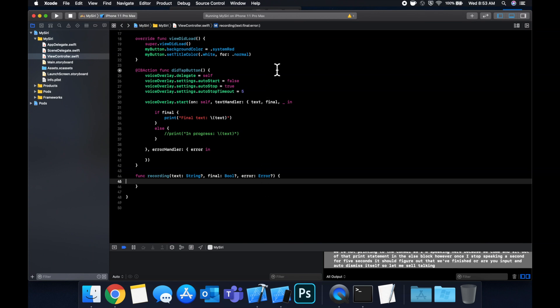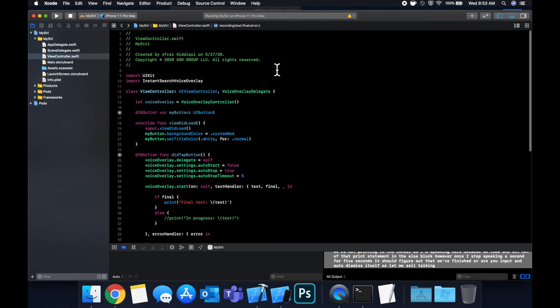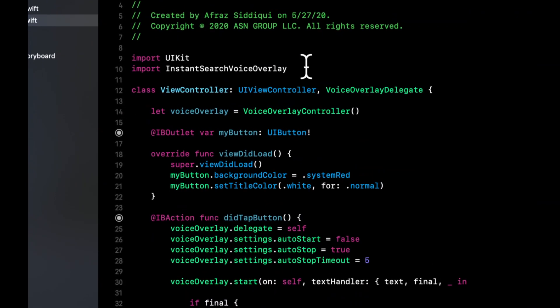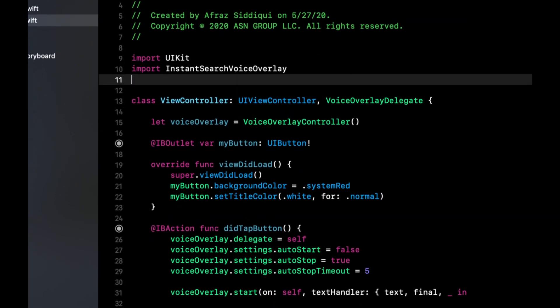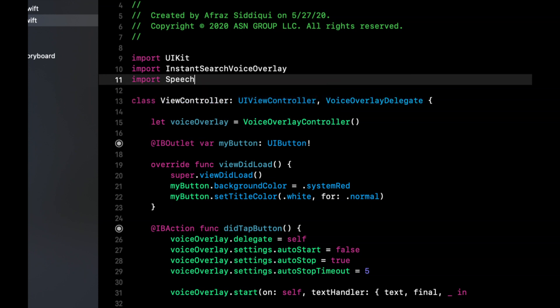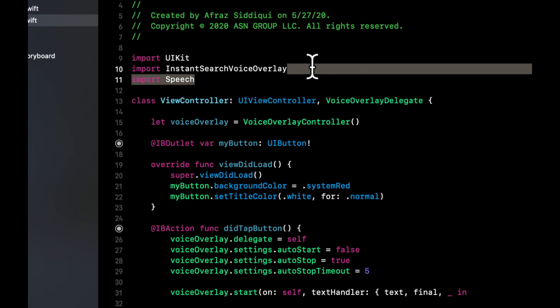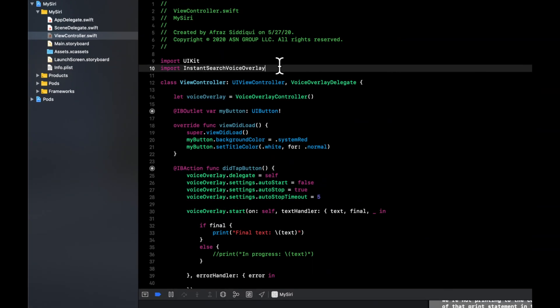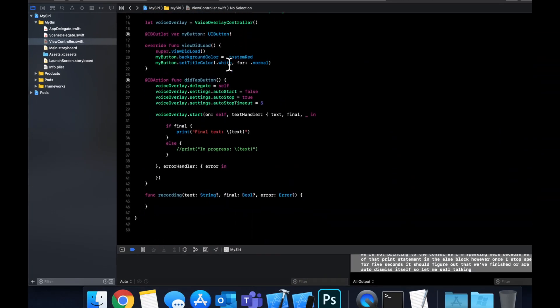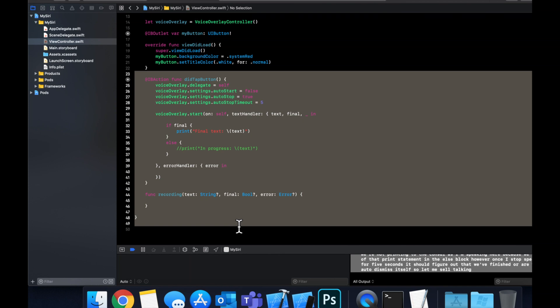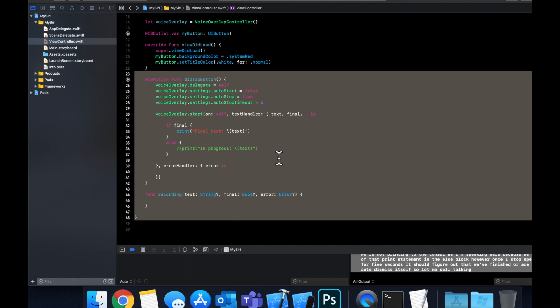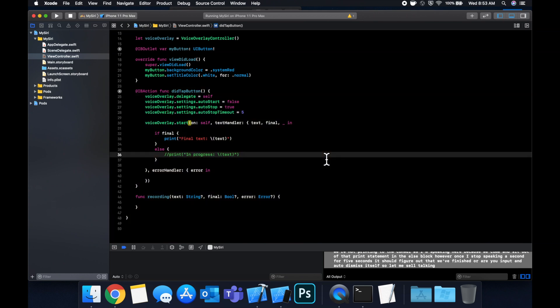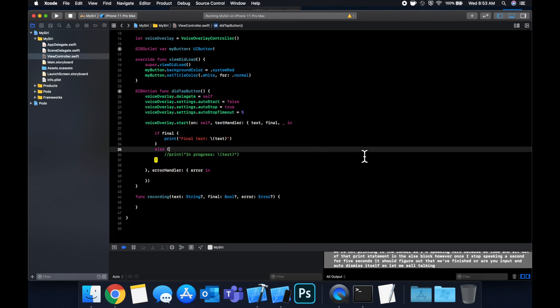So like I mentioned under the hood this is simply using the speech framework from Apple as well as the microphone. So you can actually import speech directly and speech has all this functionality in it but of course this framework basically hides all that for you and gives you this really clean minimalistic API to use all this stuff. But in my next video or a follow-up video I'll be diving deeper into how to set this up from scratch.